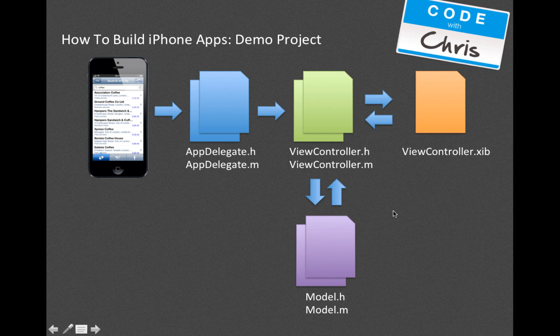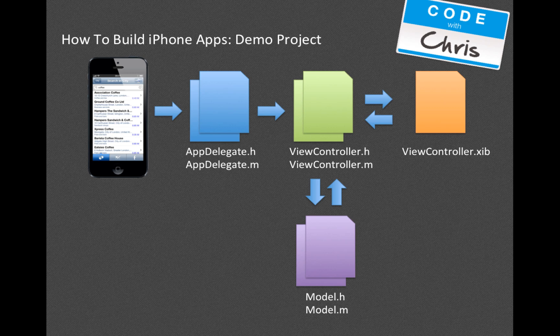In the Xcode project we did not have a Model - you didn't see anything like that because when you create your Xcode project, it wouldn't know what your data would be modeled like or anything like that. So it doesn't create that for you, but it does create your App Delegate, View Controller, and ViewController.xib file.